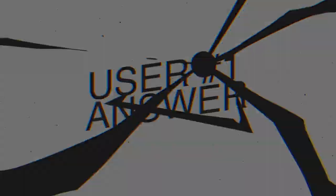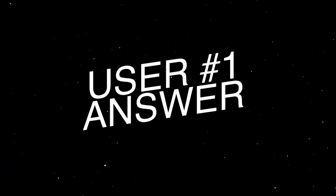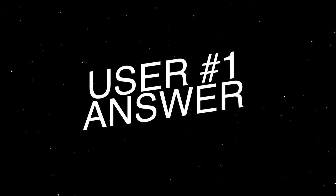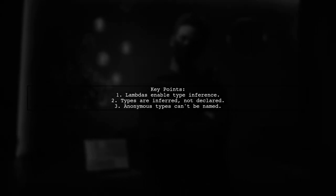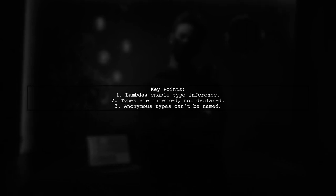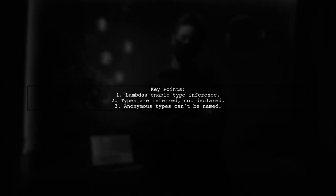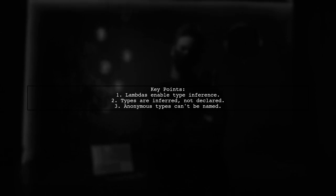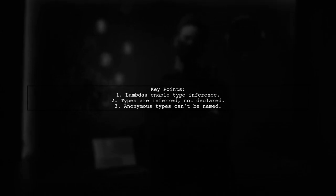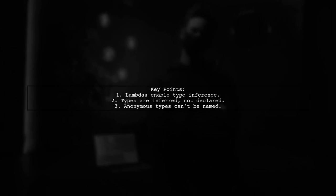Let's now look at a user-suggested answer. Lambdas allow for type inference by the compiler, meaning it can deduce types without explicit declarations. However, these inferred types cannot be named directly due to language restrictions.